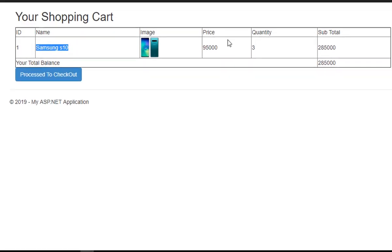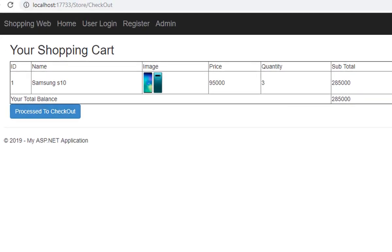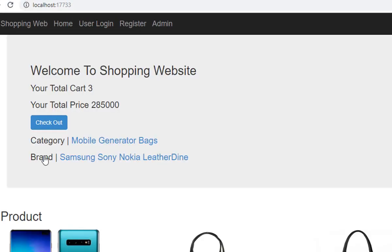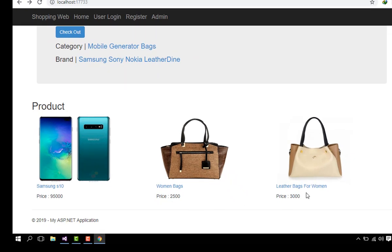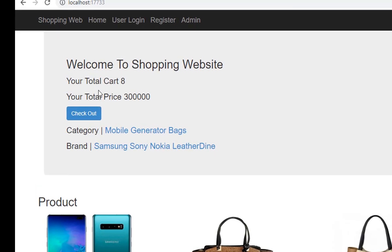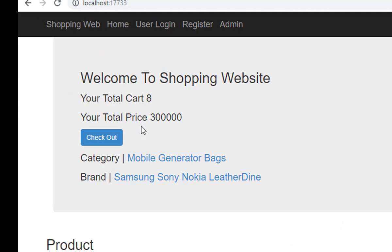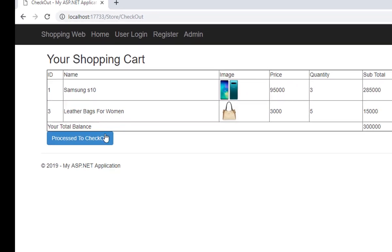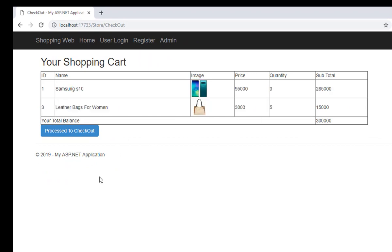I will click the checkout button to view my items, then select more items. I choose leather bags for women — there's the name and price. I select a quantity of four or five and click Add to Cart. Now the total cart is eight and the total price is three lakhs. I click checkout and select the items, then click Purchase to proceed.